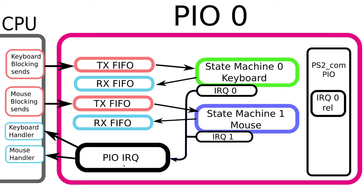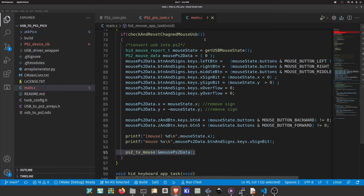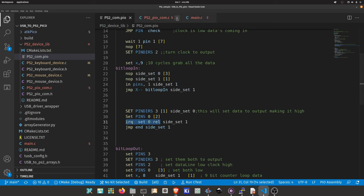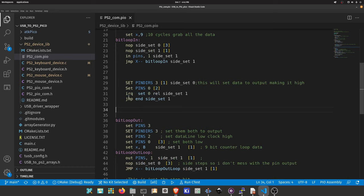So when either of these set off their IRQs, both handles will get fired but we'll have checks internally to distinguish which one should actually run. We can see this in the code. We have this IRQ set zero relative, so we're setting active the zeroth interrupt to be relative of the given state machine.